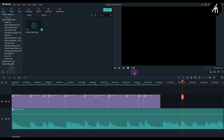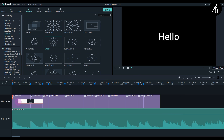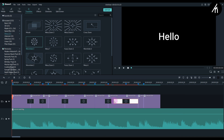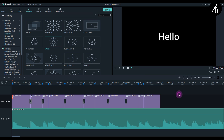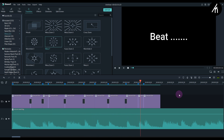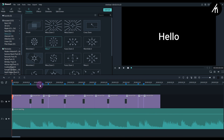Pretty cool, right? Now we can add another variation by adding transitions between them. Make the transition duration super short so that it will look good and not slow. Now let's play it. It's text on a beat, on a sync. And now our effect is done.